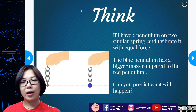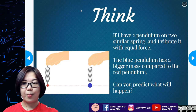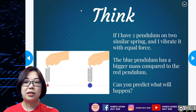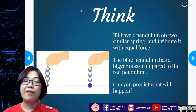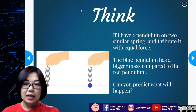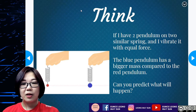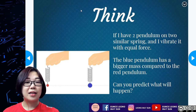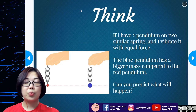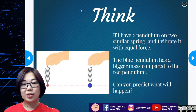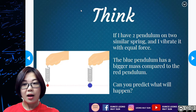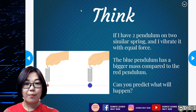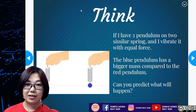Let's have a quick thinking cap right now. If I have two pendulums on a similar spring and vibrate them with equal force — similar spring meaning the thickness, diameter, length, and material of the spring are the same — and I vibrate at equal force, which means I move them up and down with the same force.